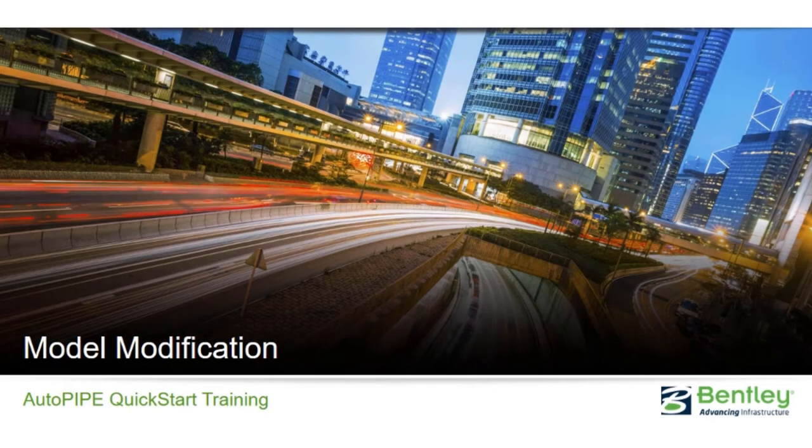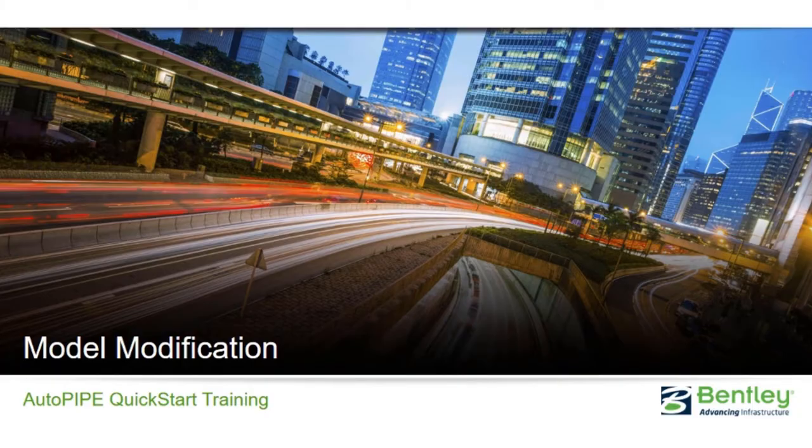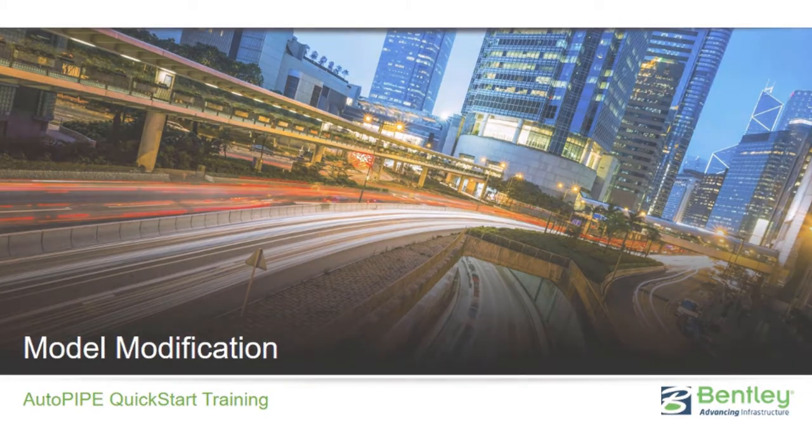Hello and welcome to our AutoPipe Quick Start training, a model modification.